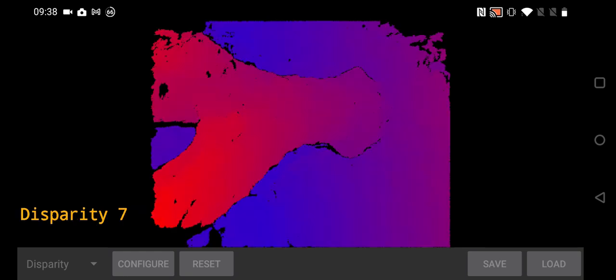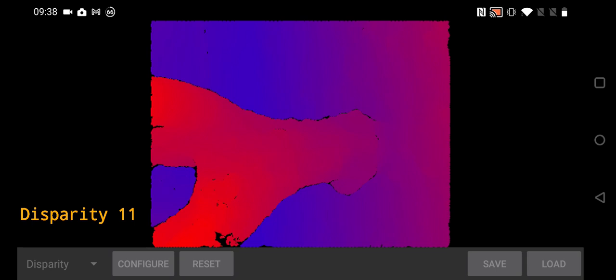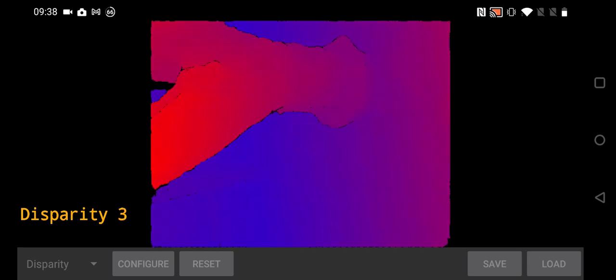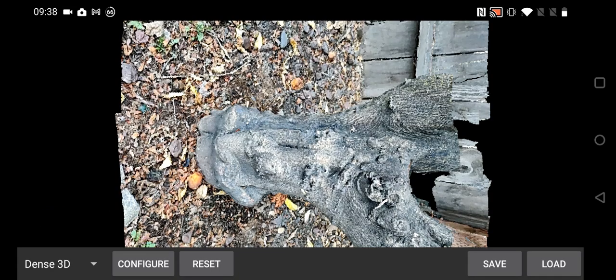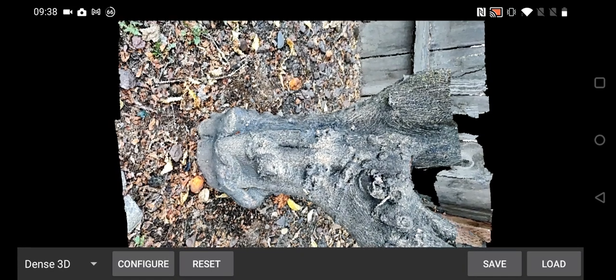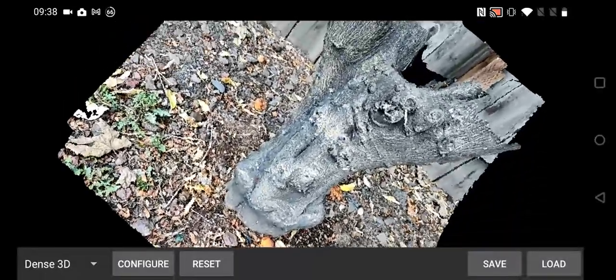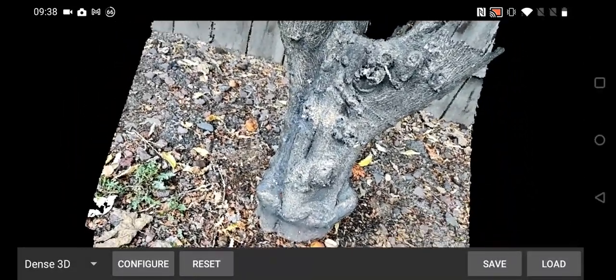And then the next step after that is to do a multi-baseline stereo disparity. And what that does is takes the now known metric reconstruction and computes multiple stereo images from it.